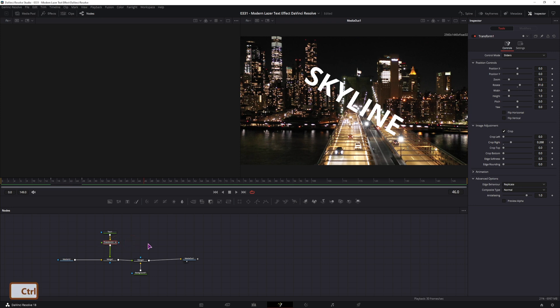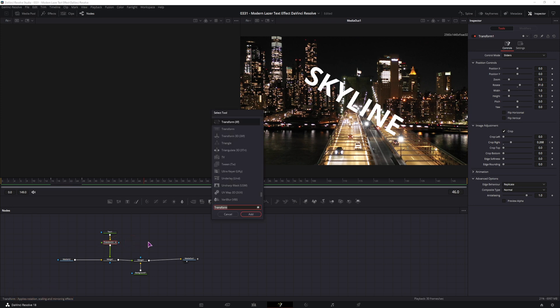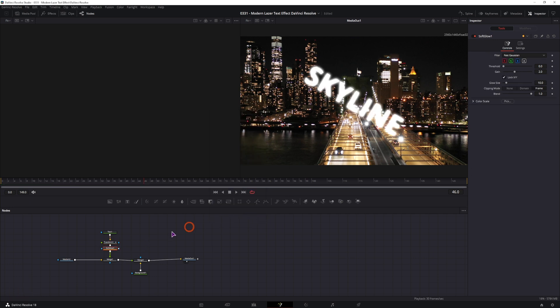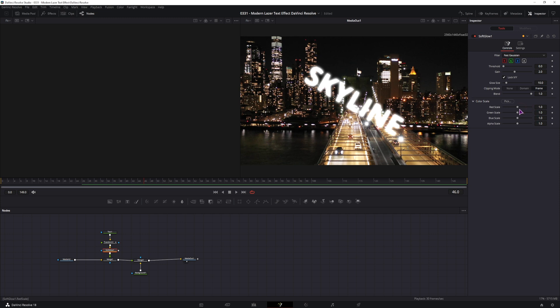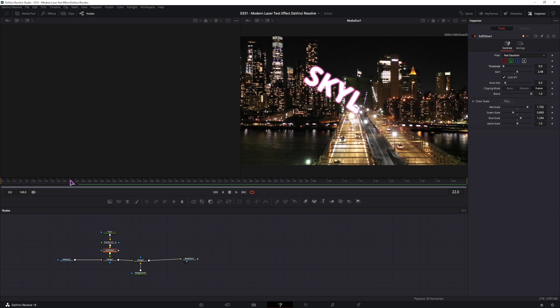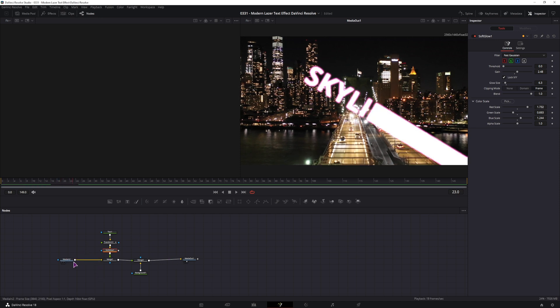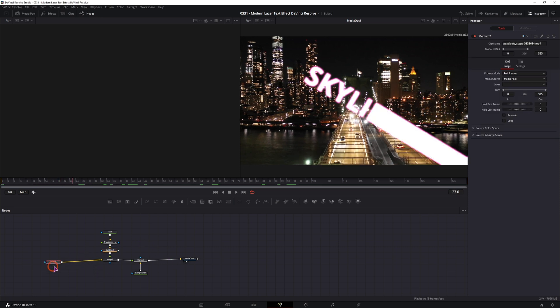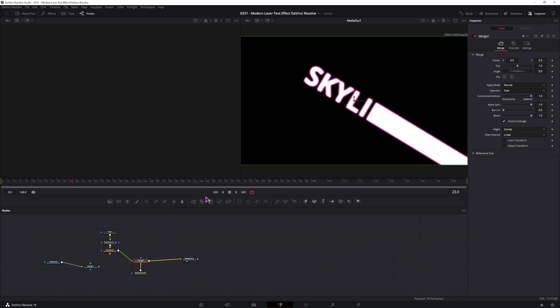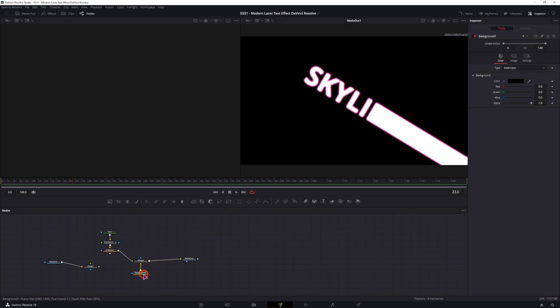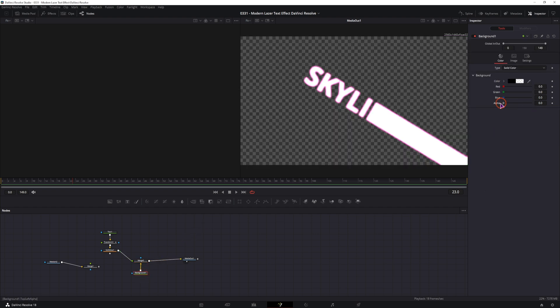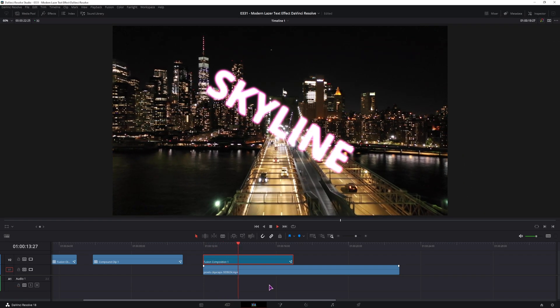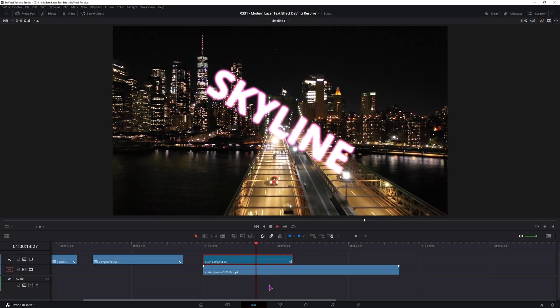Then you will simply add some glowiness and maybe other effects. I'll be using the soft glow. And then once you're done you can simply disconnect the media and dismerge and simply connect it to here. And before we see how it actually looks like in the edit page, we have to go to this background node and change the alpha to transparent, otherwise the background will be black. And this is how you can make a laser type text effect in DaVinci Resolve.